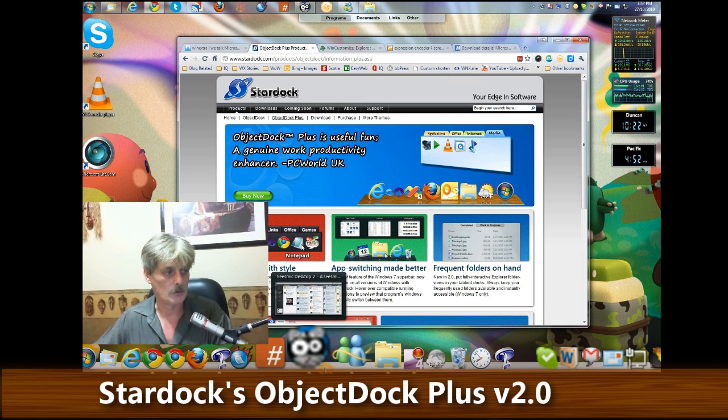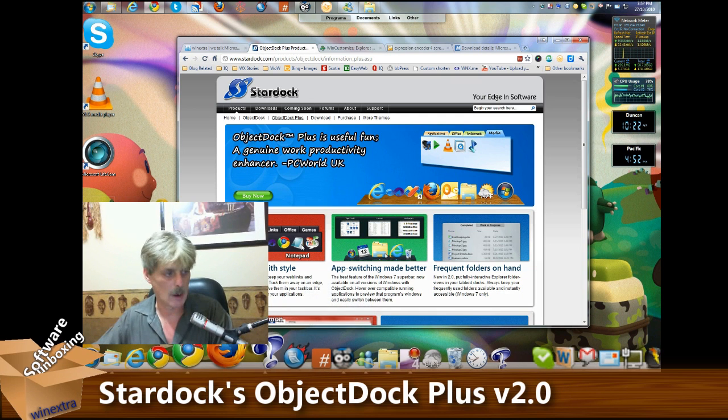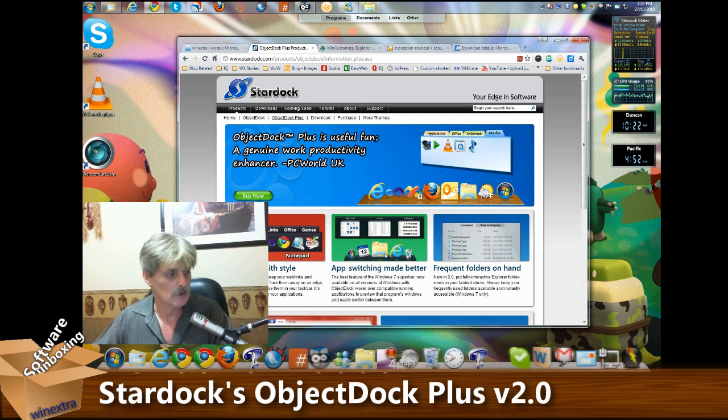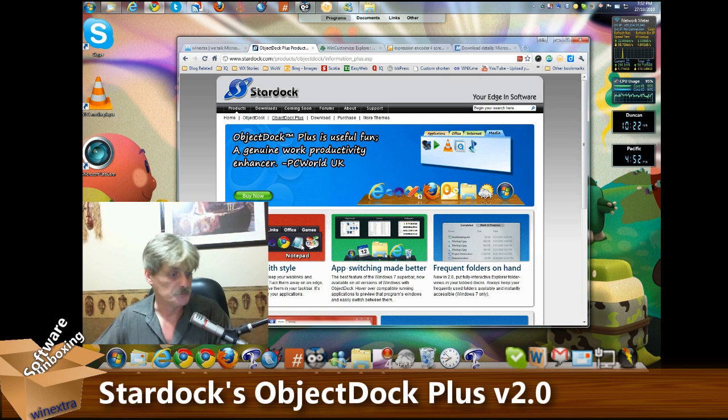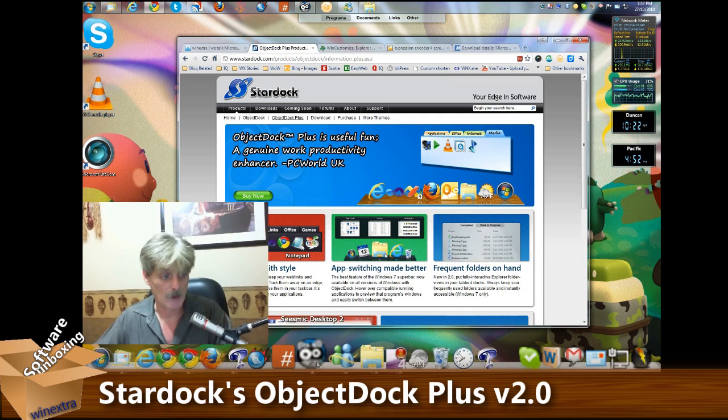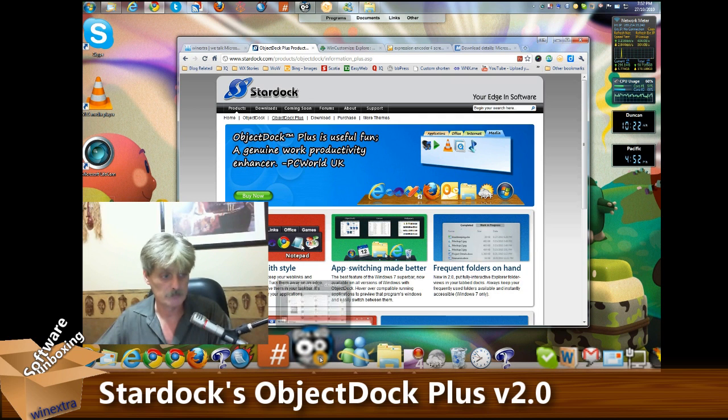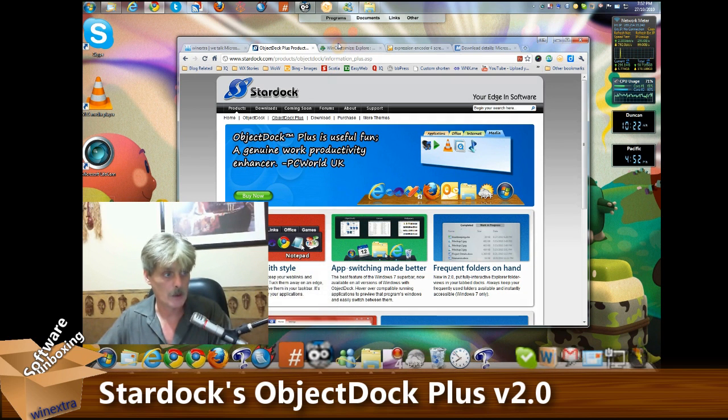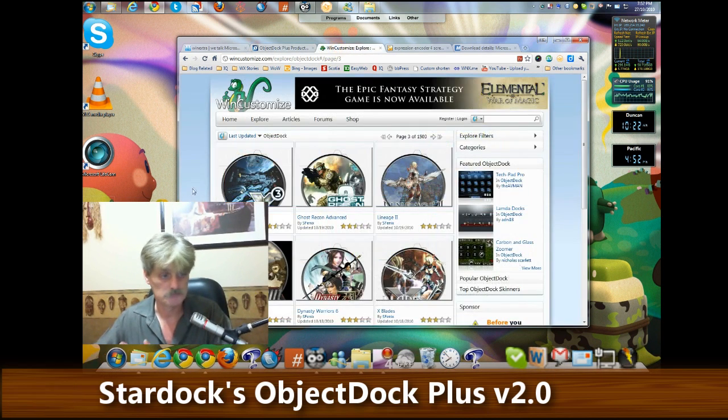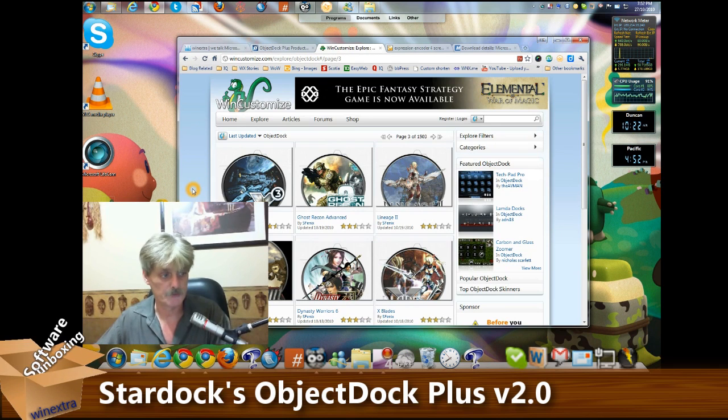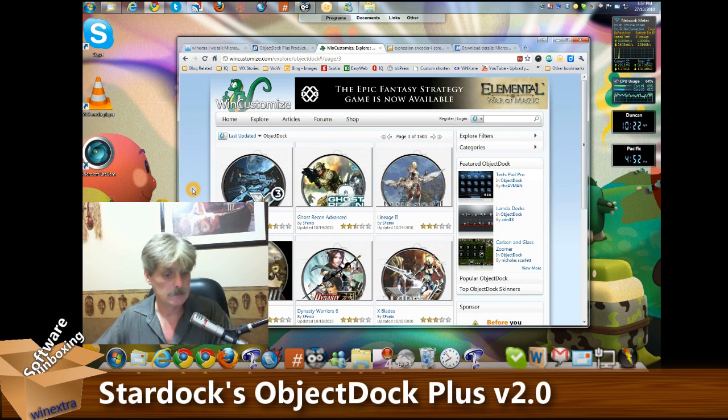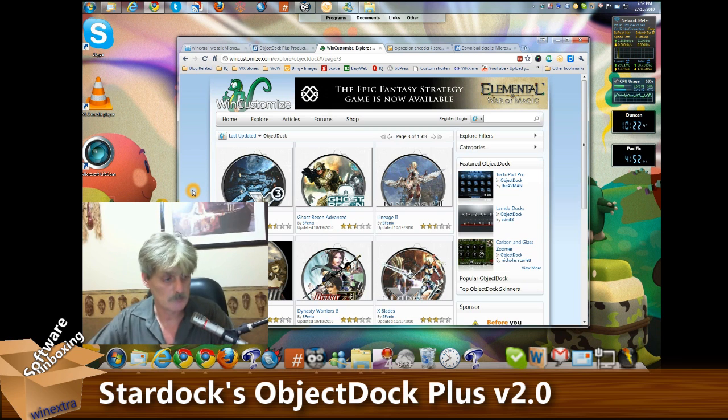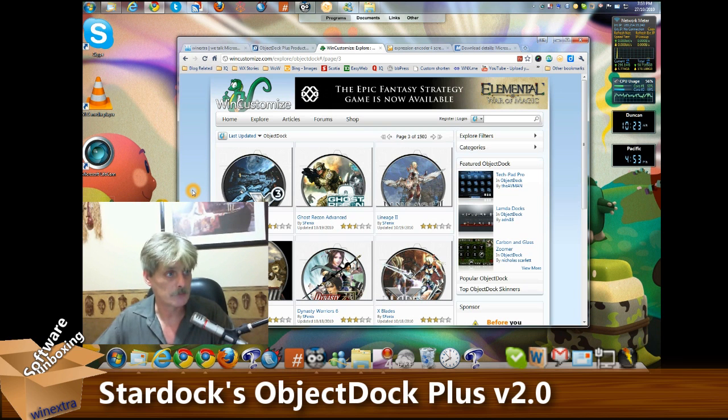So take it up with the developers or just change it to a much nicer icon that you can get at WinCustomize, pretty simple that way. And that's basically it folks, that's ObjectDock Plus version 2 from Stardock.